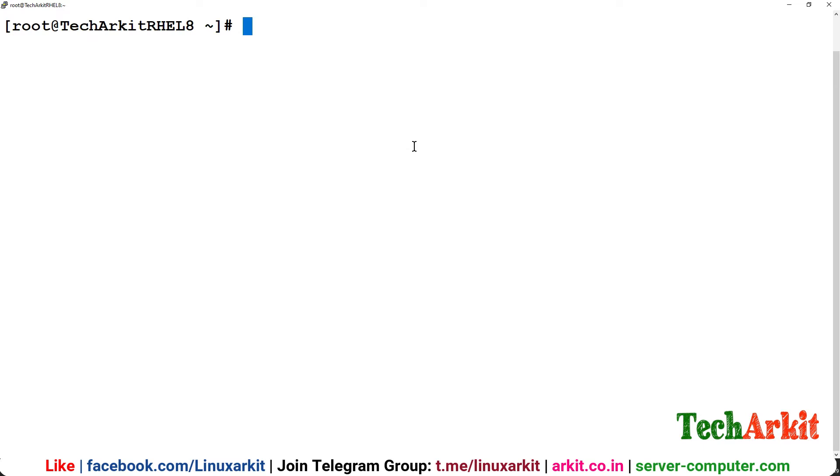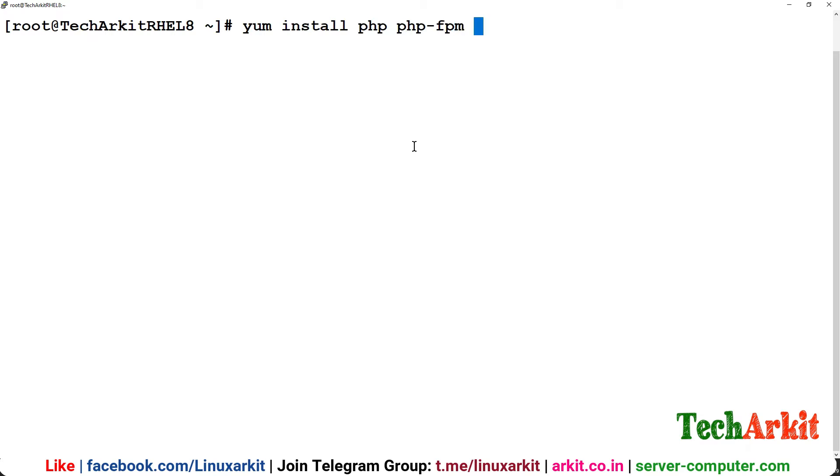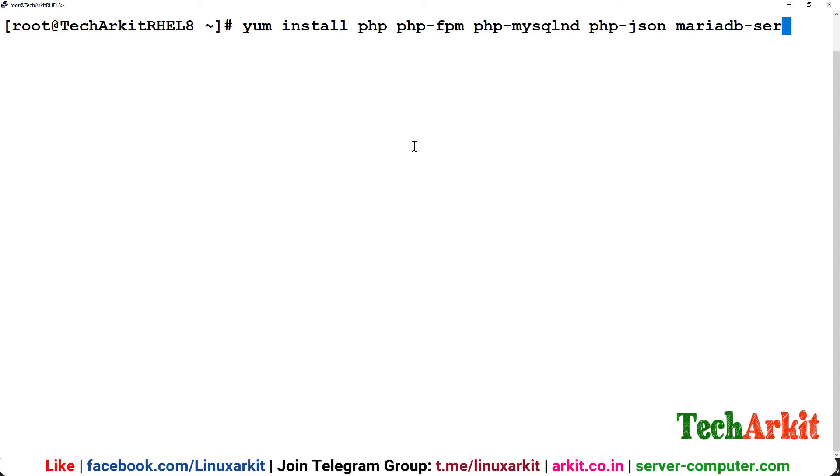We need to install PHP and related packages. I'm going to install PHP, PHP-FPM, PHP-MySQLi connectivity, so mysqlnd and php-json, mariadb-server, httpd, tar which already exists so no need to install it, and curl for downloading the packages. This is what we need for now.